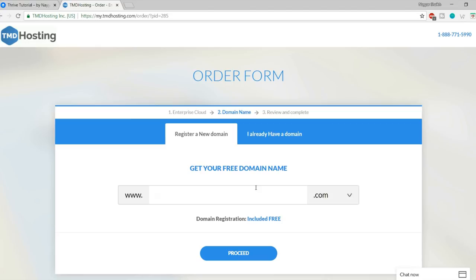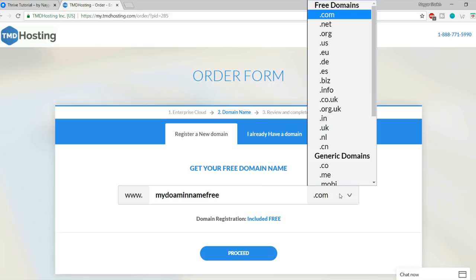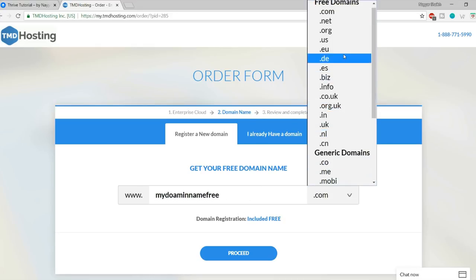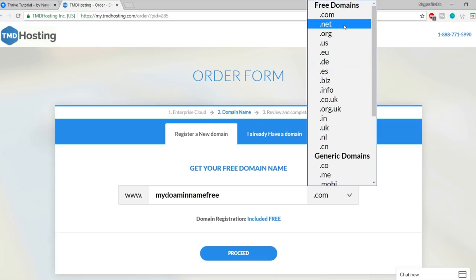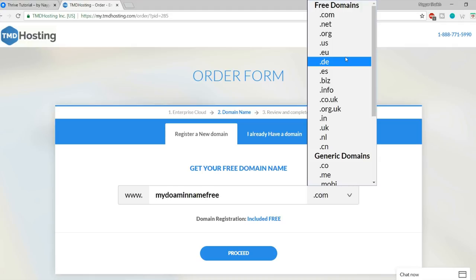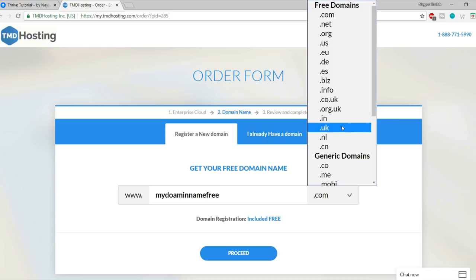At the bottom there is a promo code field. Enter NAYAR7 — N-A-Y-A-R and the number 7. This code is also in the video description. Copy it, paste it, and click Apply. It says this promo code gives you 7% off, which is the highest discount TMD offers on cloud hosting. Once done, tick mark and click Checkout.